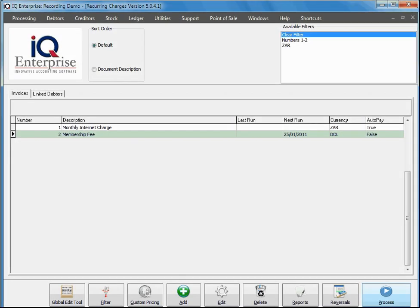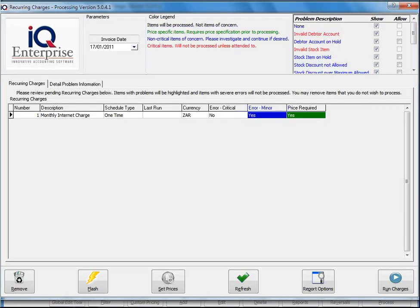In this training session we're going to look at how to process the recurring charges that we've created. So I'm going to click on the process button. Now if we look at our information here, we've got our invoice date. In other words, this is the date that you want to run this charge.